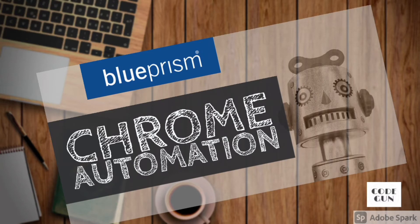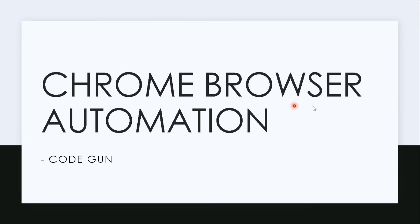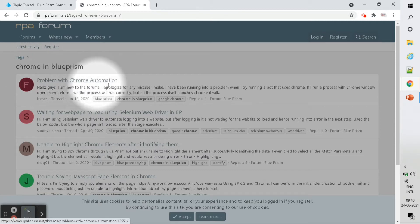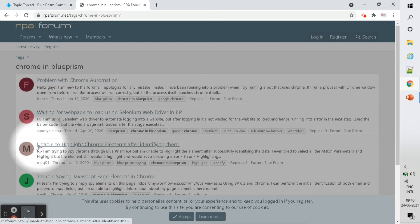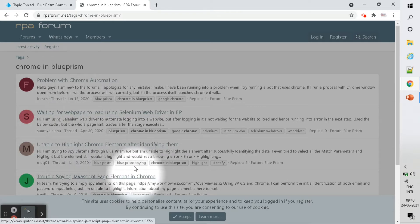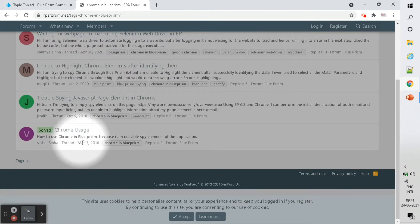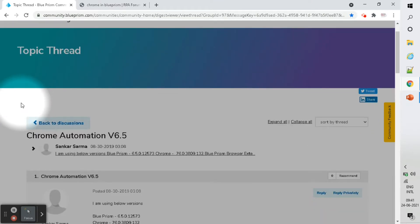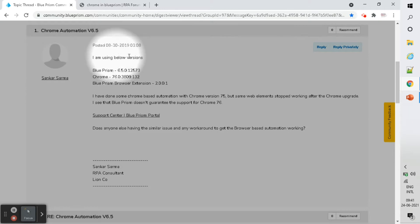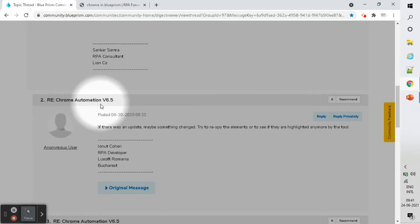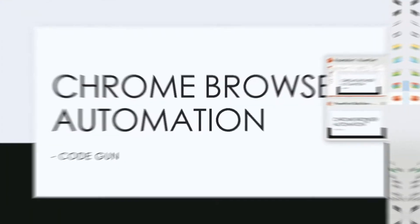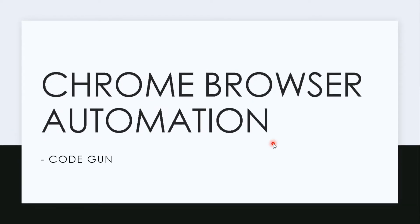Hey guys, hope you all are doing well. In this video we will discuss Chrome automation. I have seen a lot of queries related to Chrome automation, and there are a lot of problems available here. We will discuss how we can resolve these problems, so let's start.